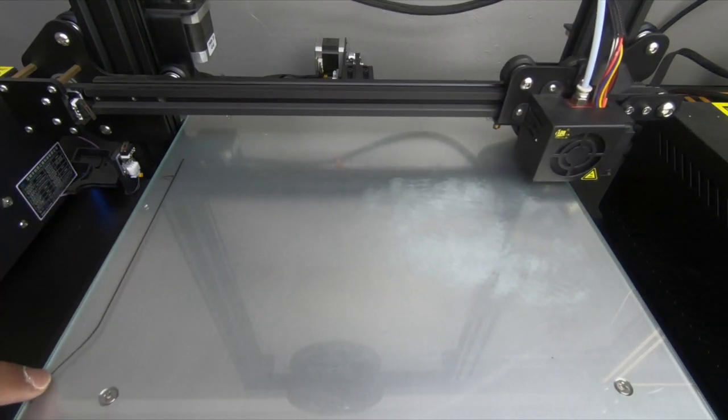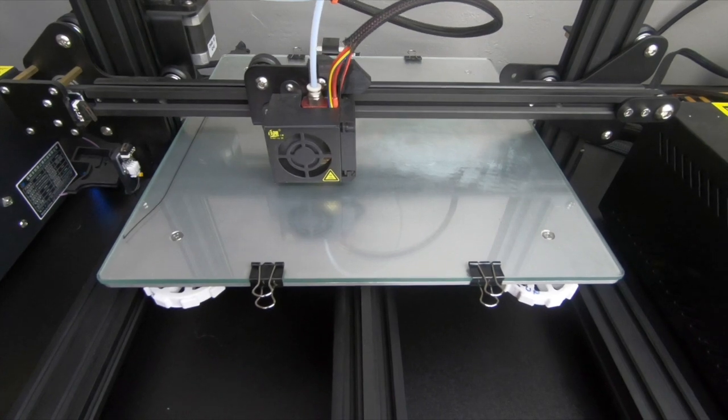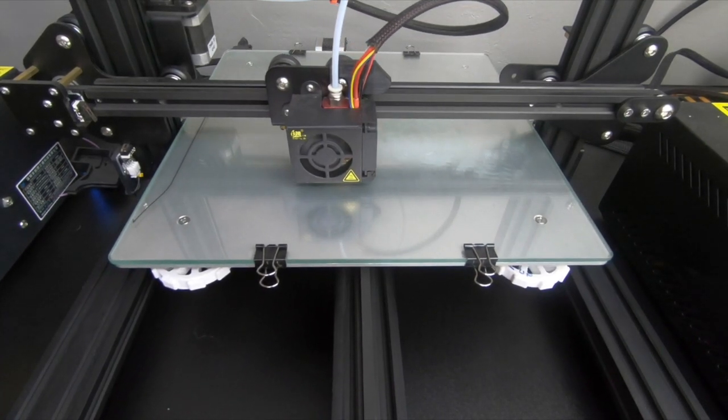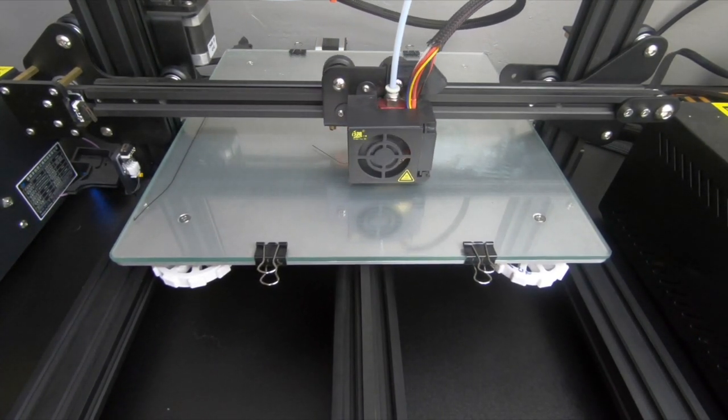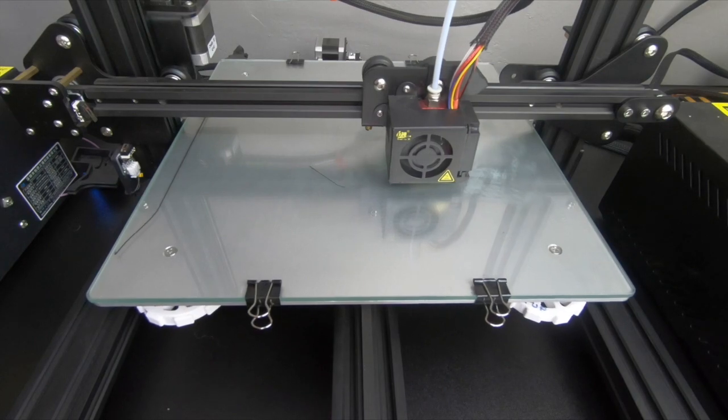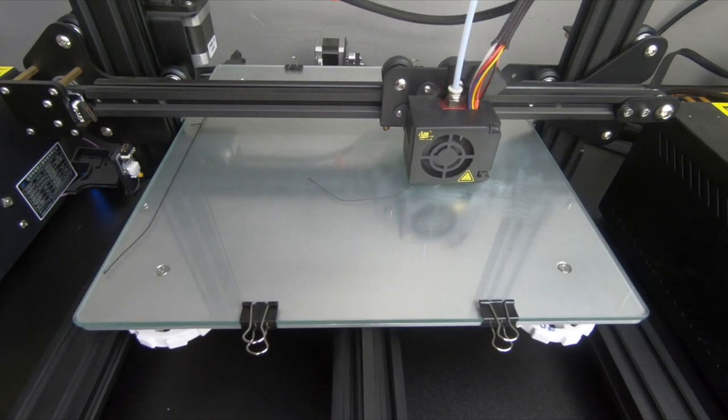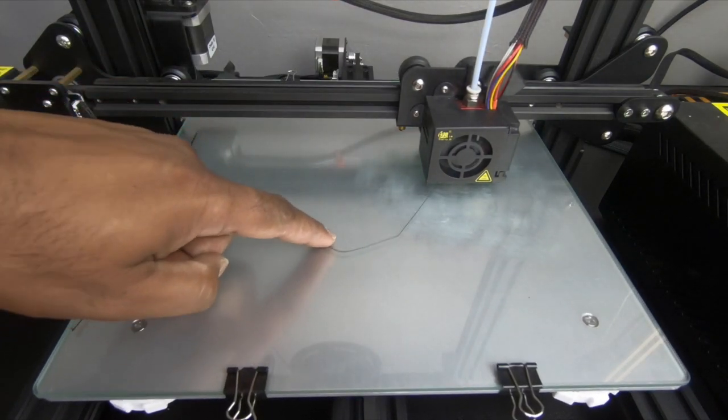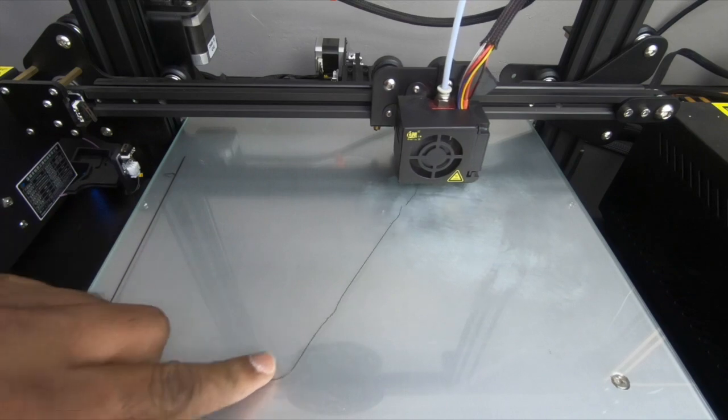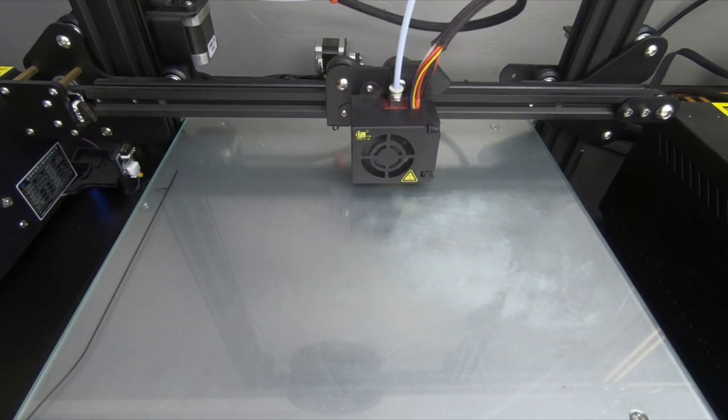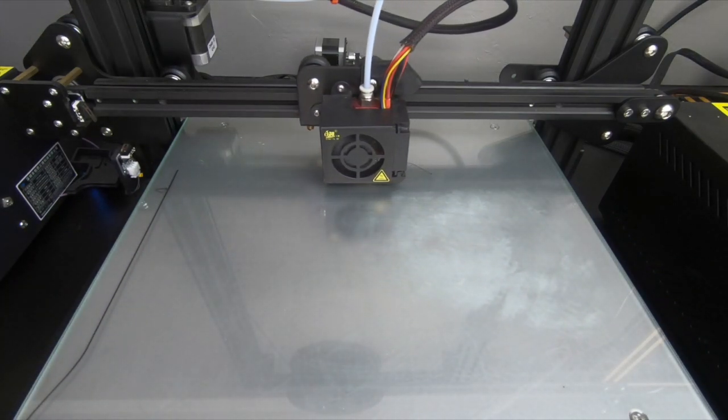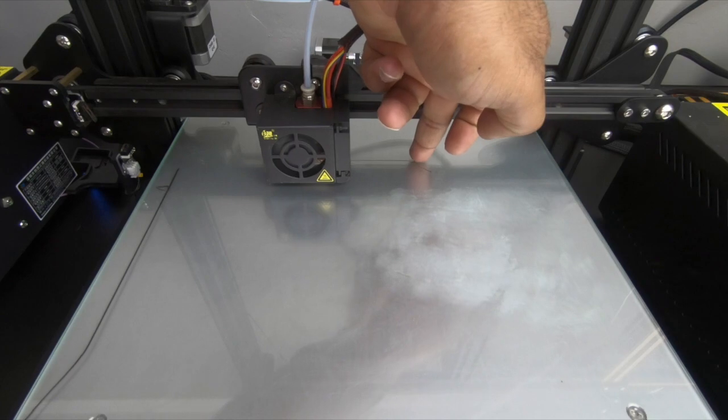If you see right there, since I already unleveled the bed, I can already move the part that extruded. Now it's going to do the first layer here. And as it's printing the first layer, as you can see, I can literally just touch it with my hand and it's not sticking. So this is the wrong way of doing it.